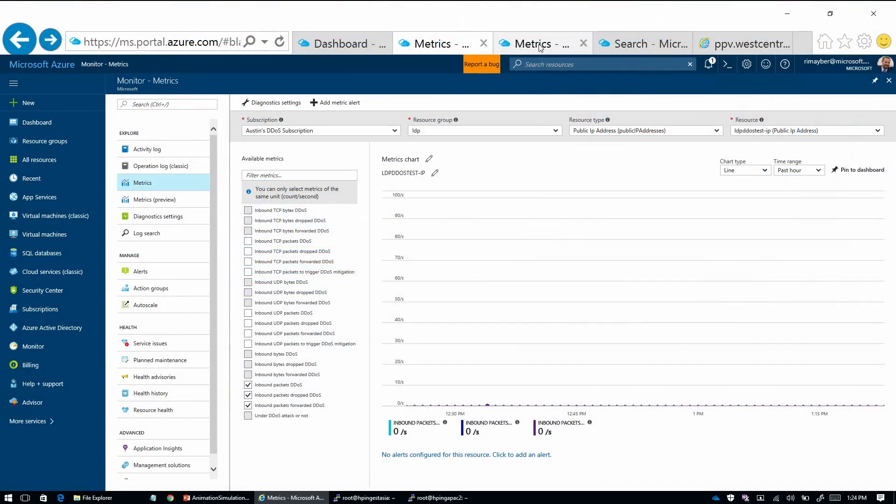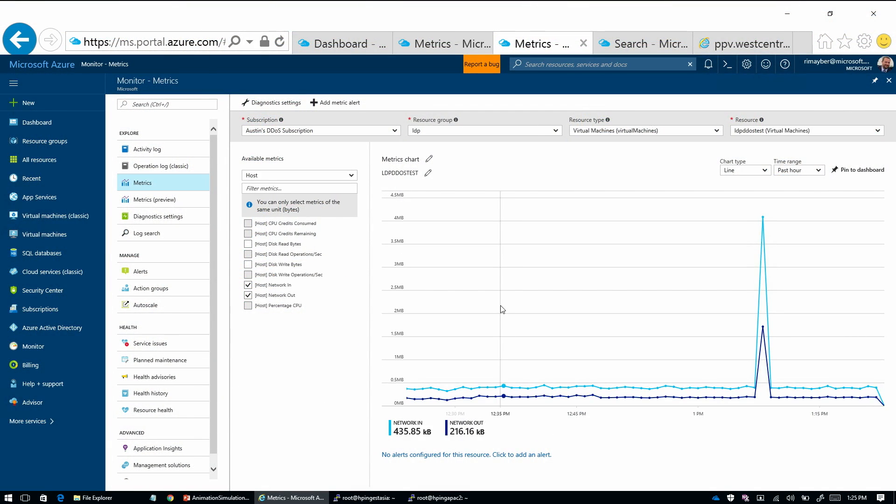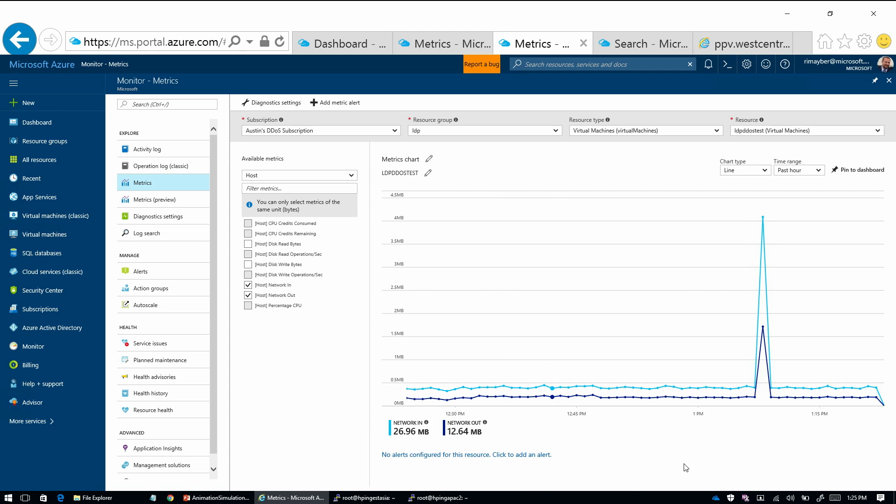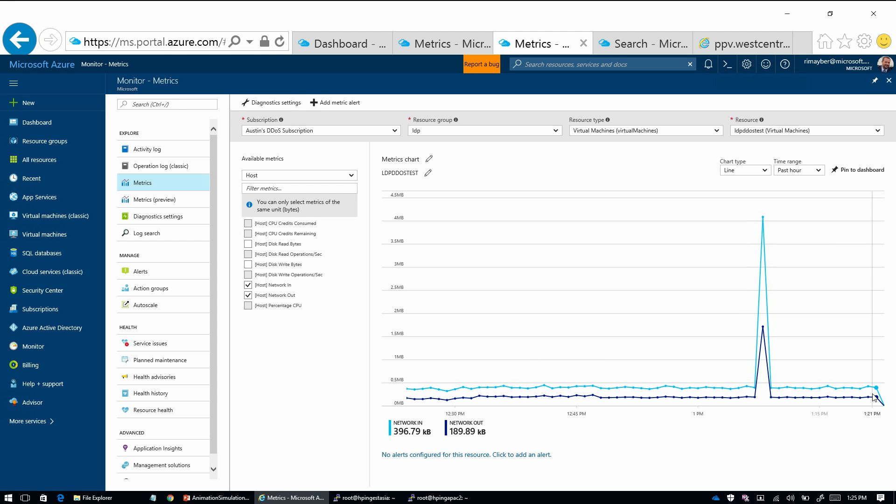So we're gonna watch the first thing - the VM traffic. And so what we should see here, it takes a couple minutes for the metrics to refresh. But what we should see here is a significant spike in traffic. So you're looking at the traffic over the past hour. That's right.